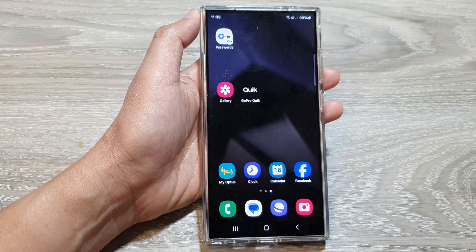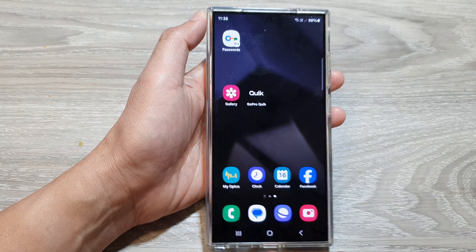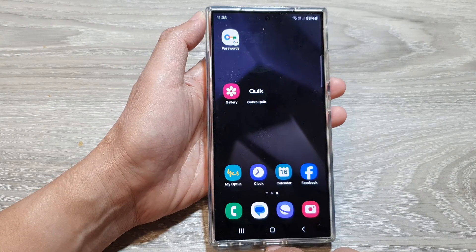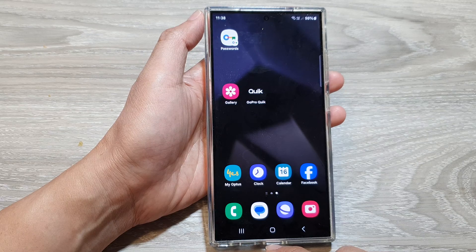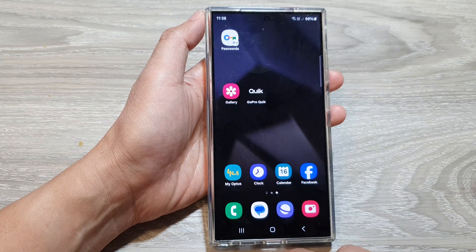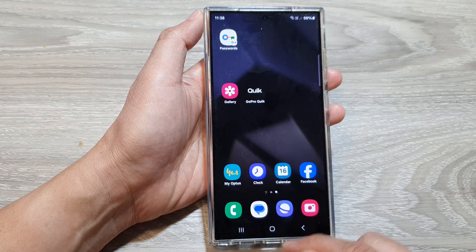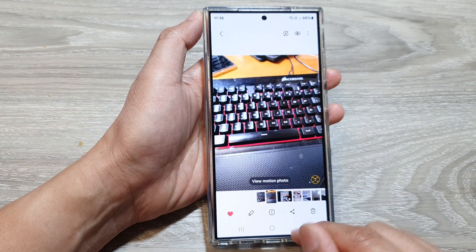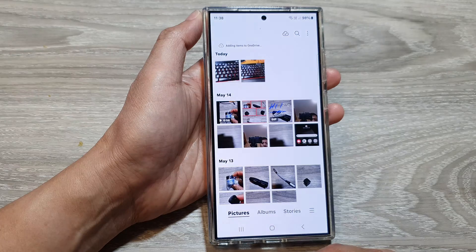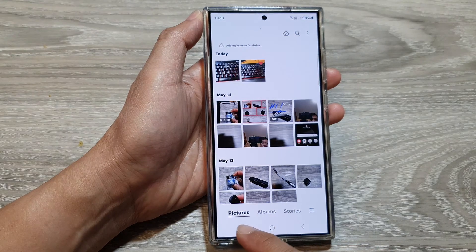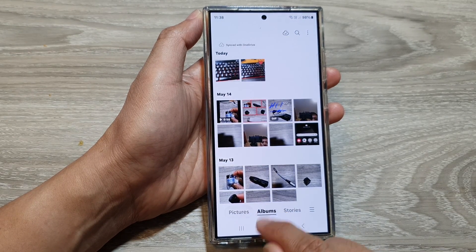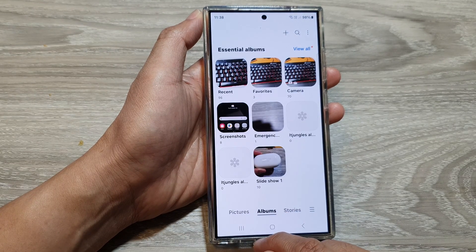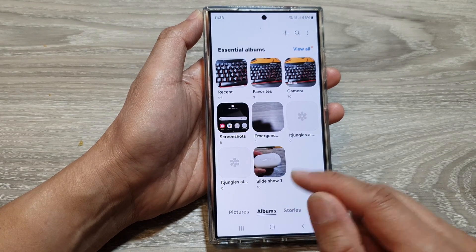First, tap on the home button to go back to the home screen. Now on the home screen, open up the picture gallery, then go to the pictures tab or albums.